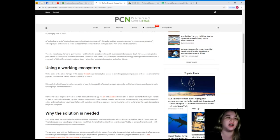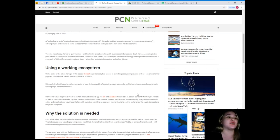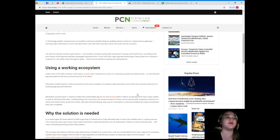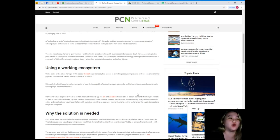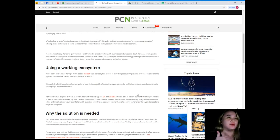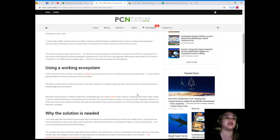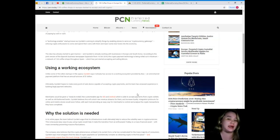The idea has already started to gain traction and Cycle Bit is already working with businesses in Europe and South Korea. According to the print version of the Spanish business newspaper Expansion from October 16, 2018, the crypto payment technology is being rolled out in Nostrum, a network of 130 coffee shops throughout Spain, which has just started accepting and selling Bitcoin. Wow, I'm really happy with this news.